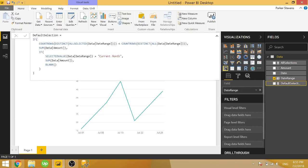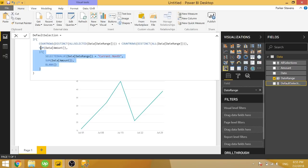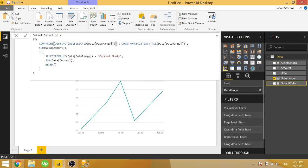Which if you recall, four is not less than four. So it will go to our false condition, which is just looking for current month. So to step through this again, we're taking all of our selections into consideration. And if we have less than the total number of selections possible, then we want to show the actual sum of the amount for each of those selections.